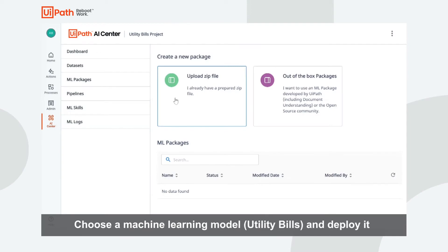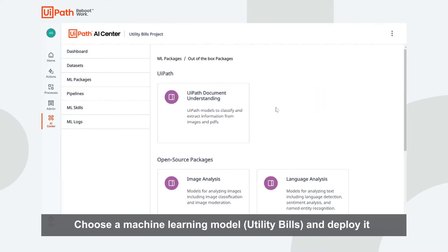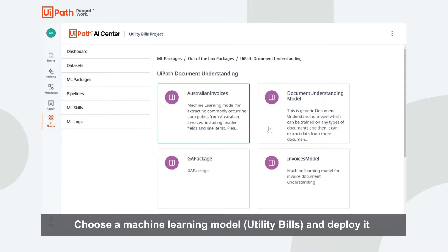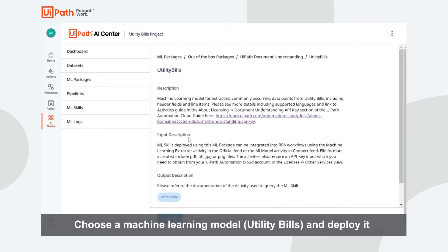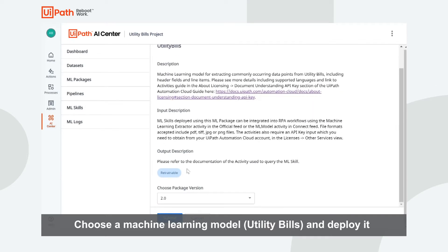It all begins with choosing your own or an out-of-the-box model, such as UtilityBuild. As you can see, you can have a description for that model — and it is retrainable, so you can make it better.